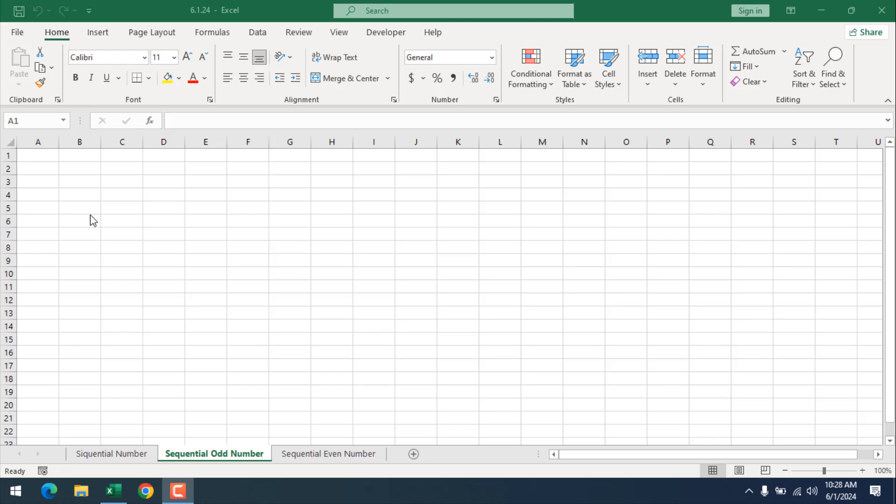How to insert sequential odd number in Microsoft Excel. Hello everyone, welcome to Excel 10 tutorial. In this intermediate Excel tutorial I'm going to show you several ways to insert sequential odd number in Excel. Let's get started.